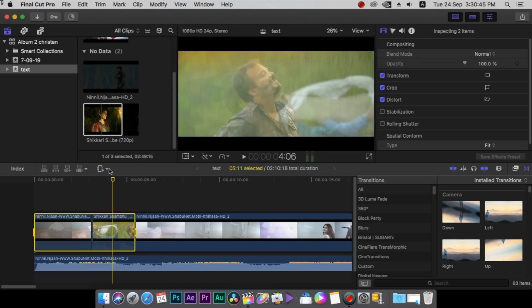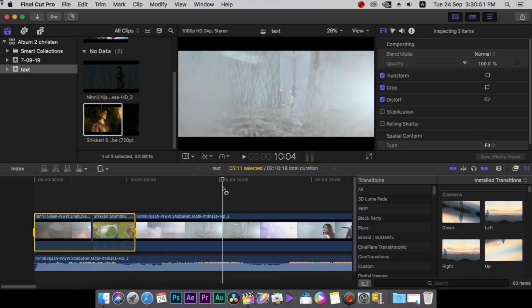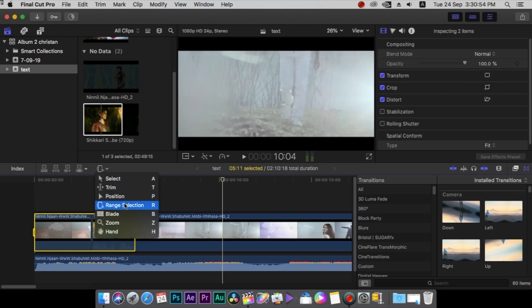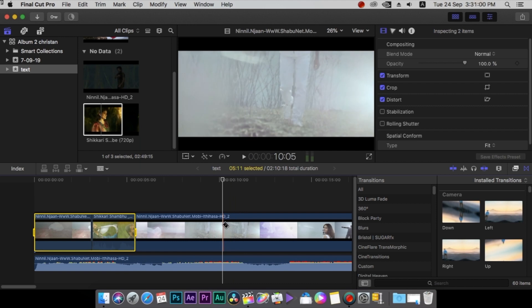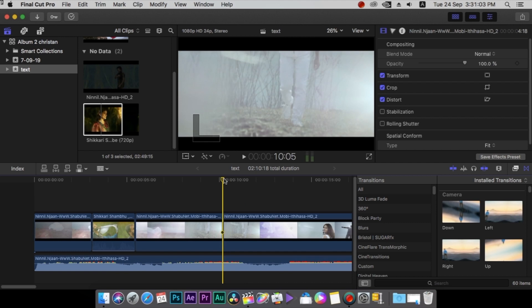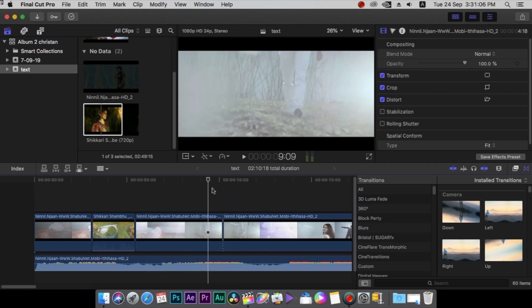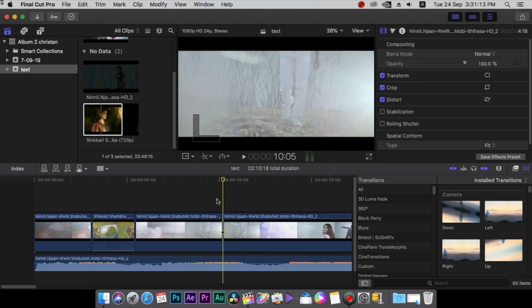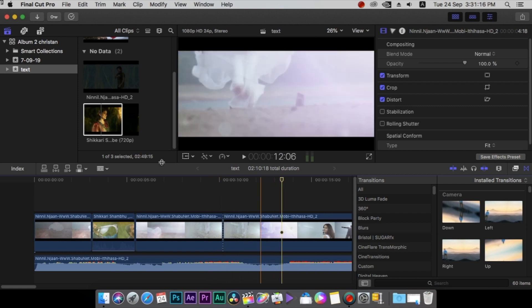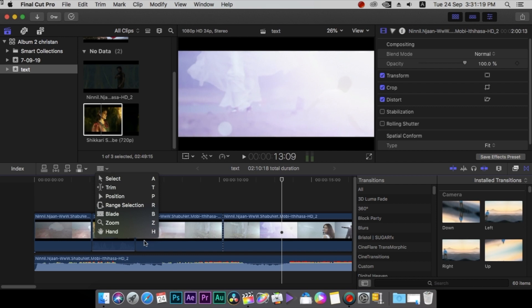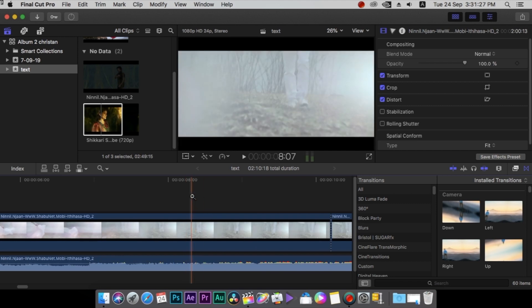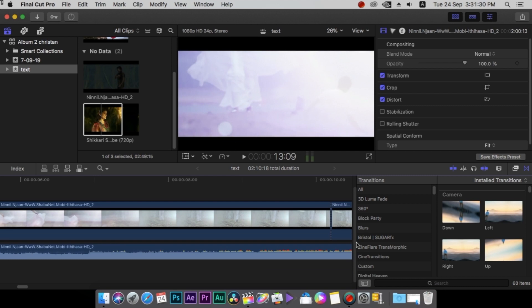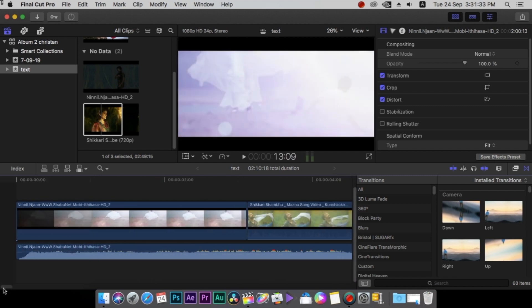Blade Tool. We will use the blade tool and click on the mouse button. I will click Zoom.